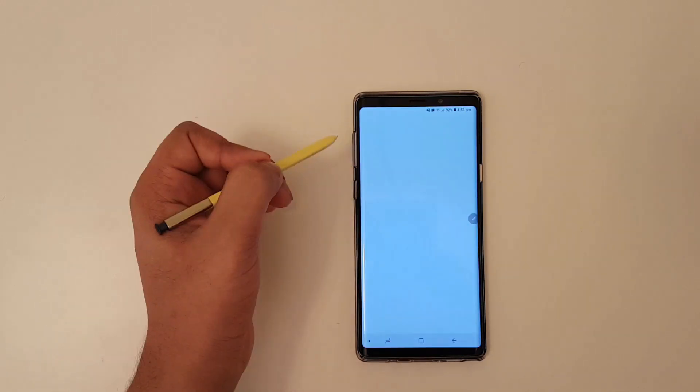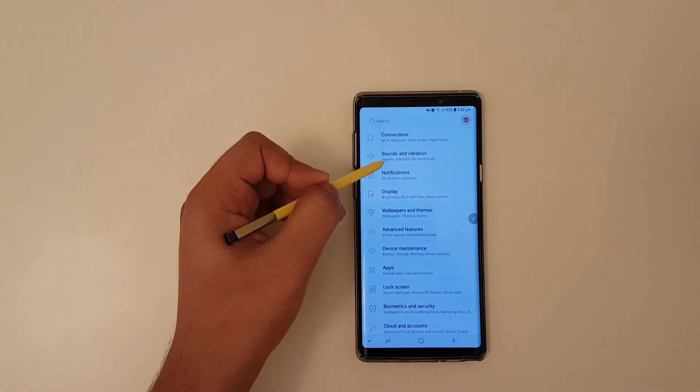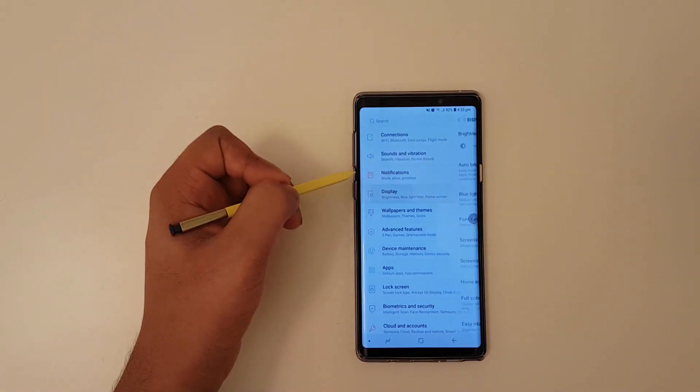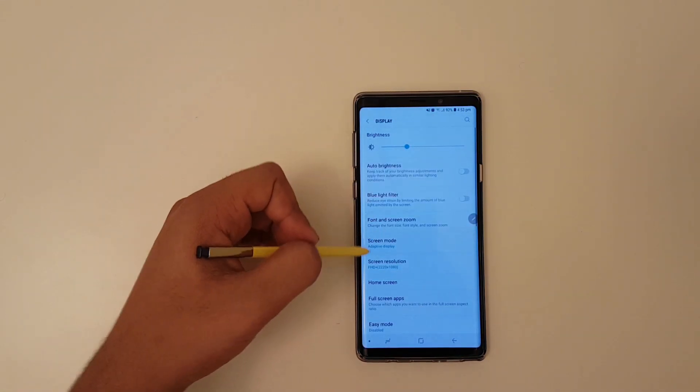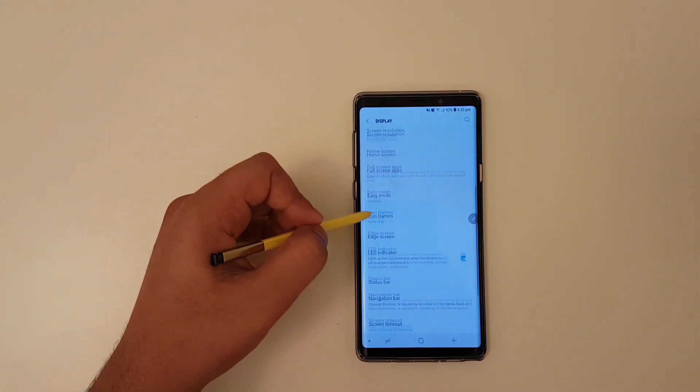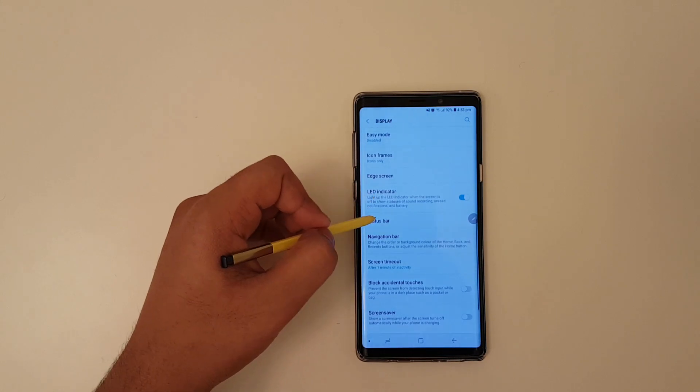then all you gotta do is click on the settings, advanced, then you should see status bar.